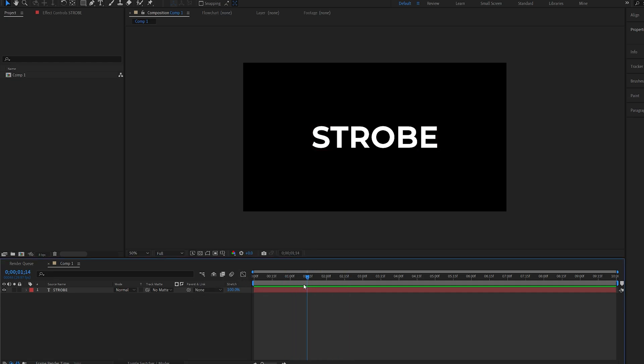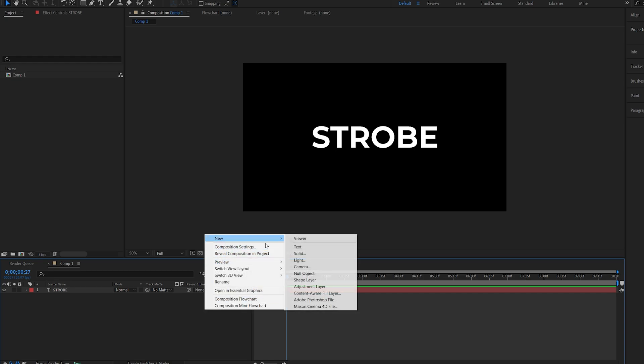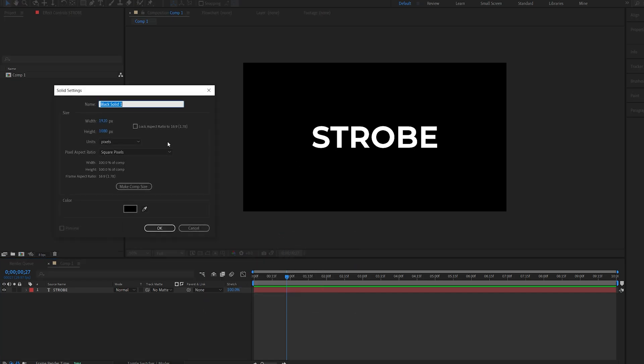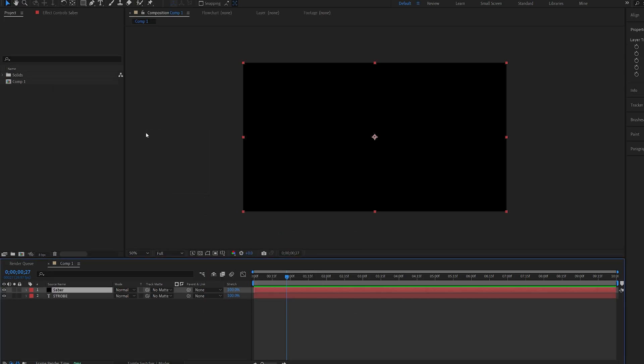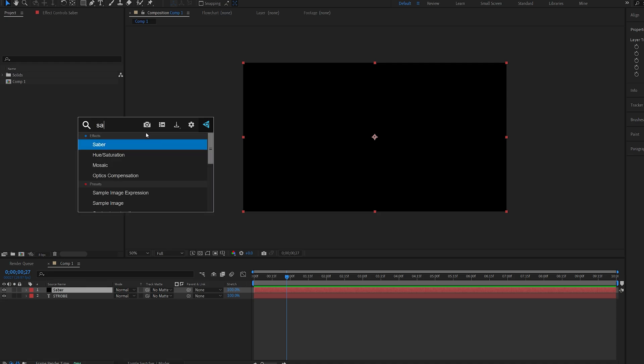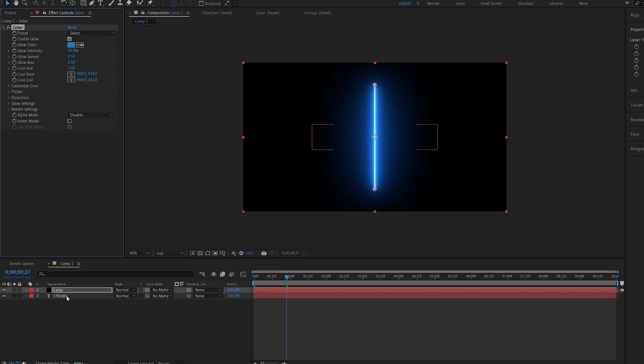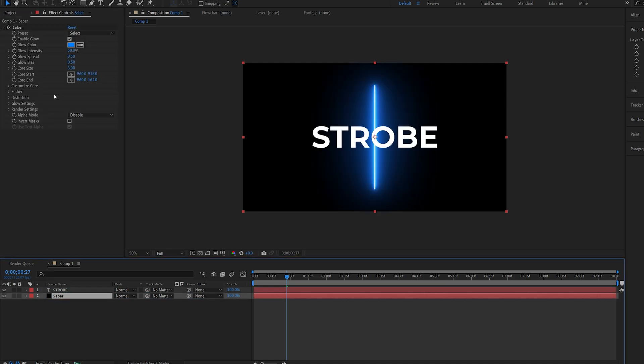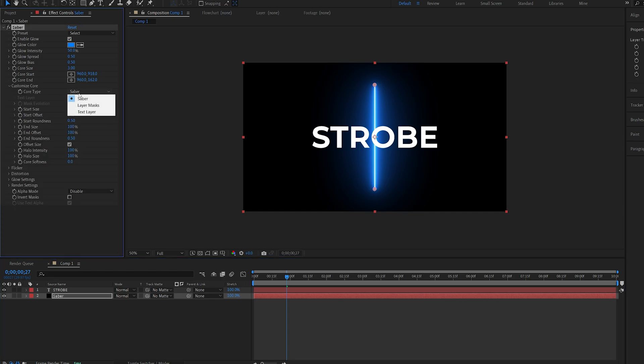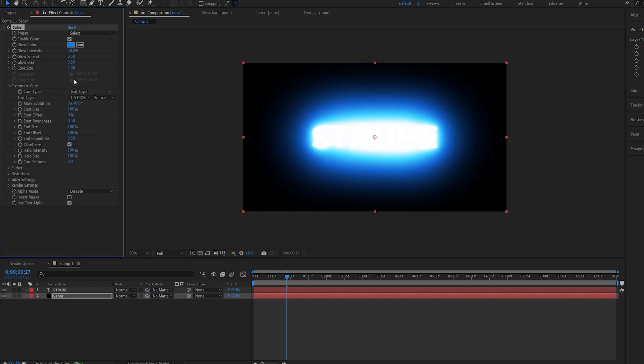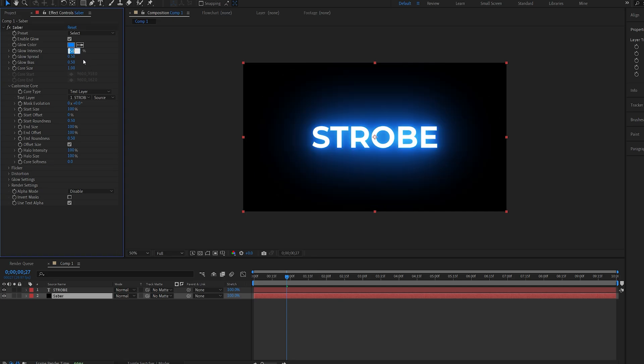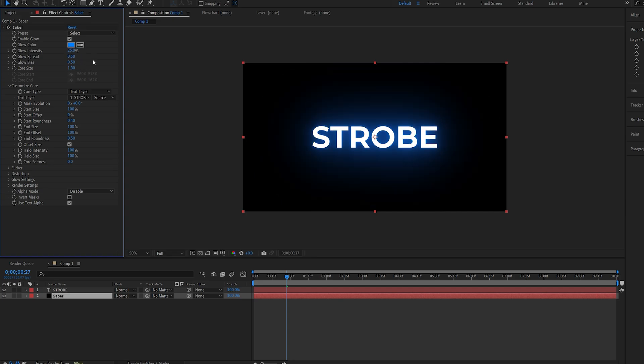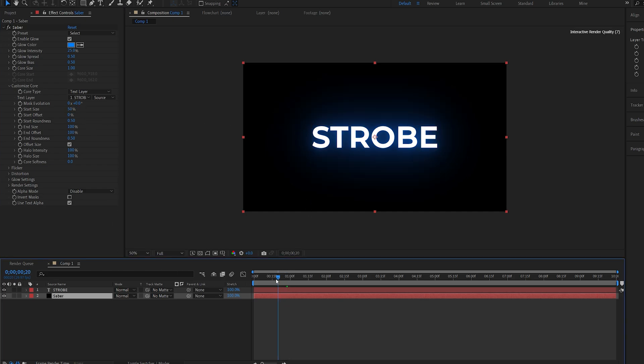Now I've got my basic text here set up. I'm going to go ahead and create a new solid and we'll make it black and call this Saber and add the Saber effect to it. I'll drag it below here and on my customized core change it to text layer and select our text layer. I'll set the core size to 1 and the glow maybe to 25 here. Then starting size set to 50 and this is our basic setup here.